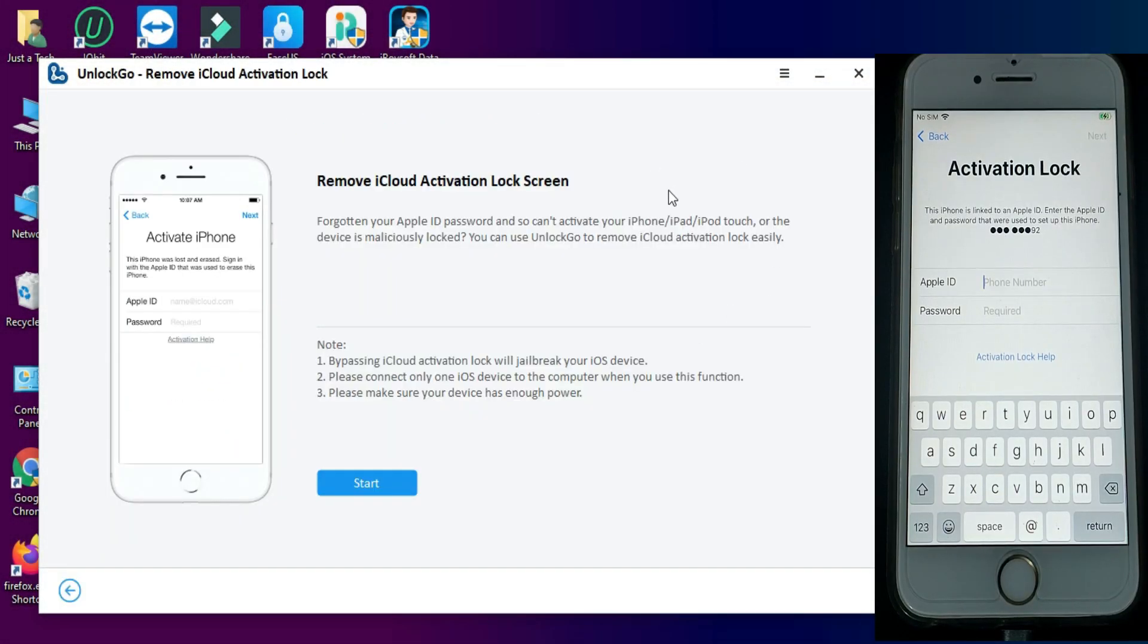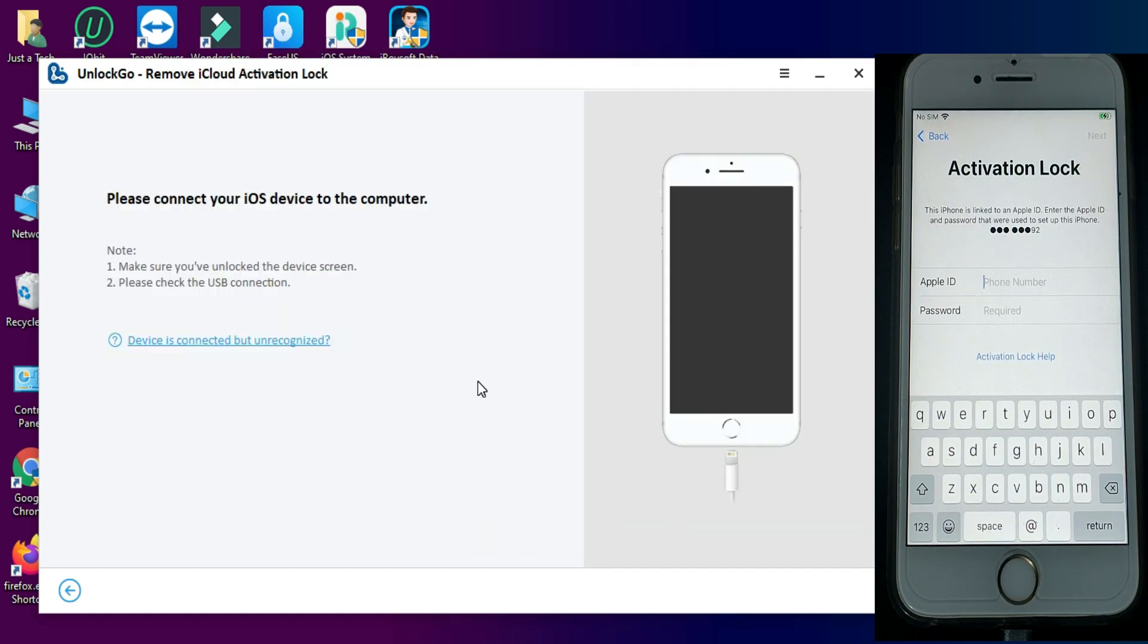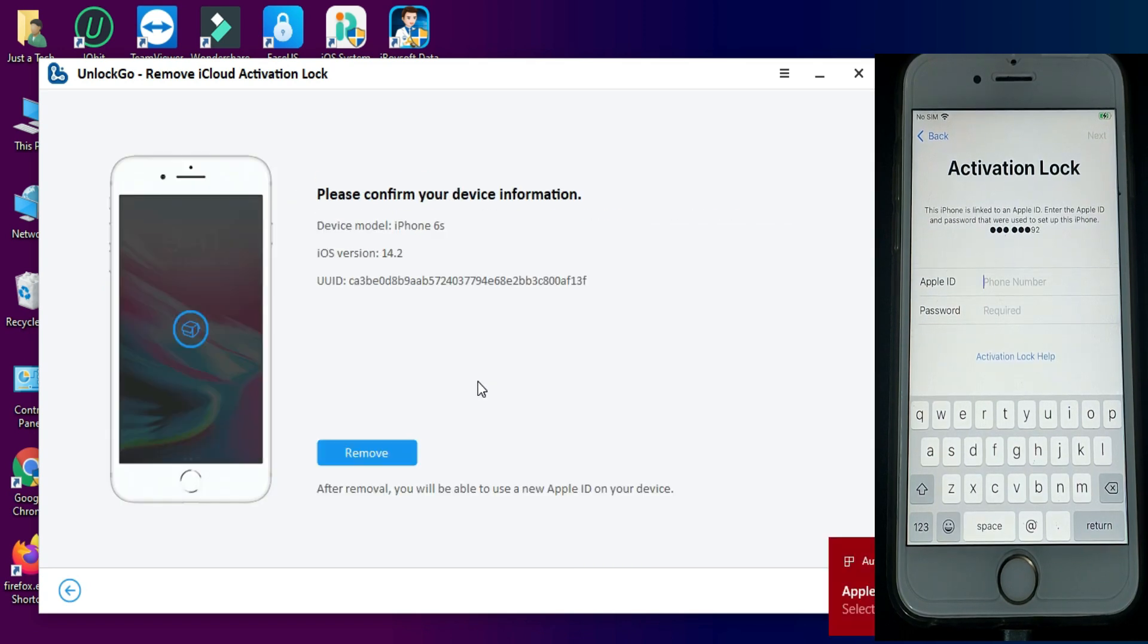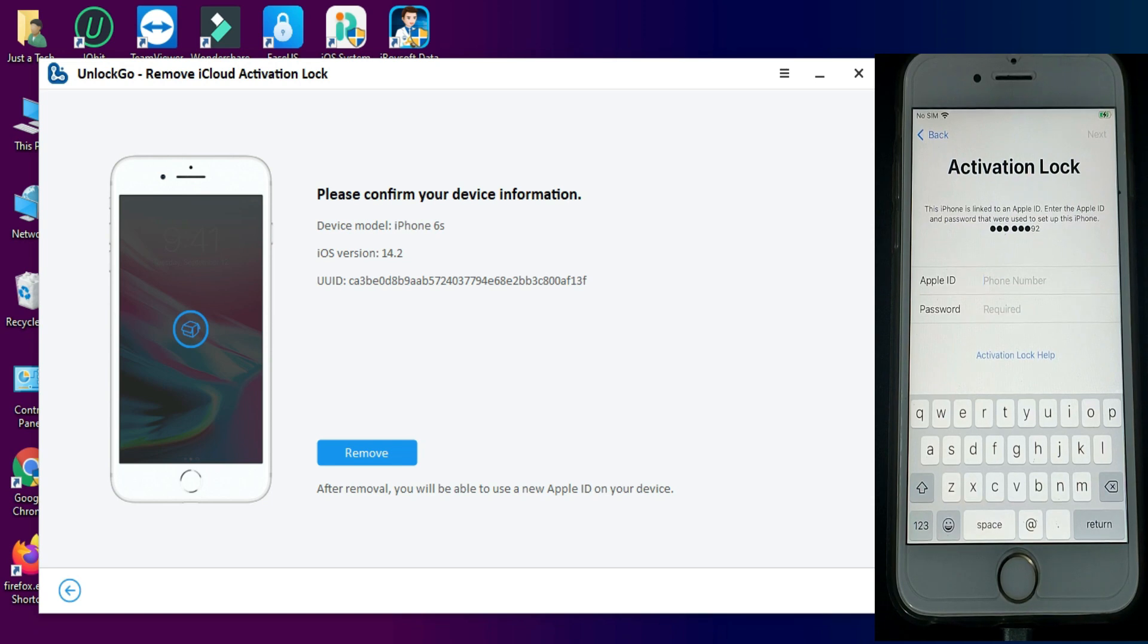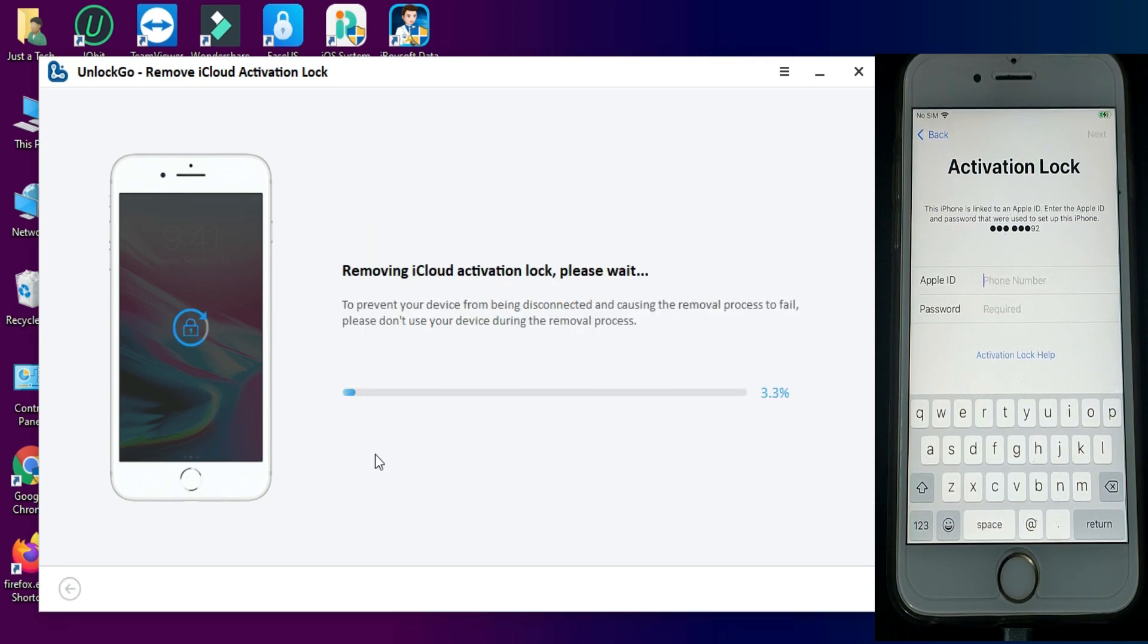Now after that just open the tool again and click on remove iCloud activation lock and click on next. It will detect your device. If not, just reconnect again and it will detect. Now further you will see your model number and the iOS version. After that click on remove and it will start bypassing your device.